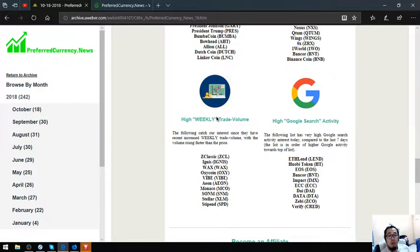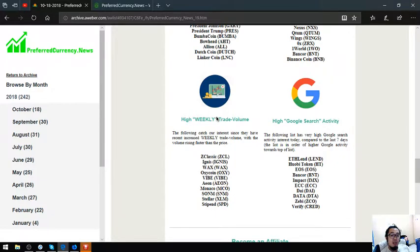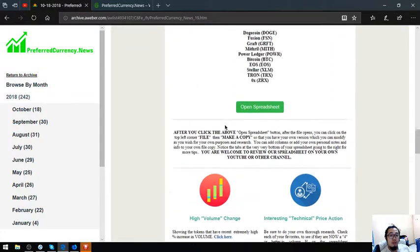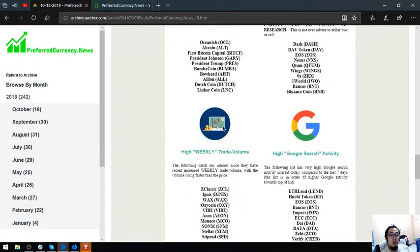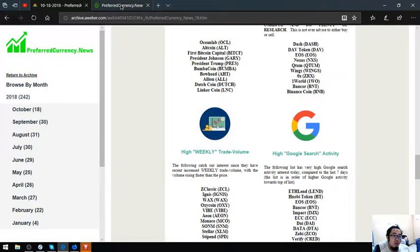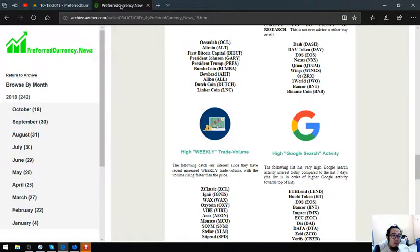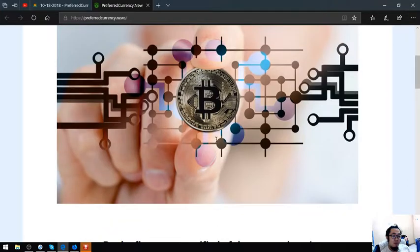And of course high Google search activity tokens or coins. These are ETHLAND, HuobiCoin, EOS, Bancor, Impact, PCC, DAI, Data, Xabi, and Verify. These are the coins. If you want to have this information, you have to first subscribe at preferredcurrency.news.